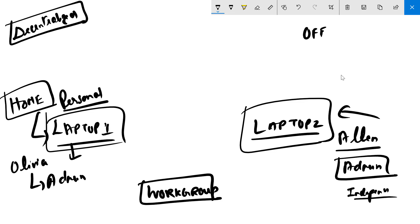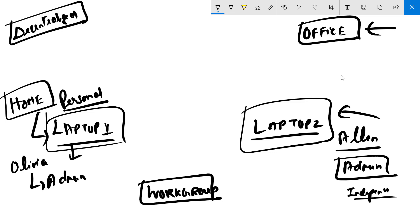Now think about an office environment. In an office environment, can we have this way of working where on your laptop you decide what you want to do — install all the games you want, access or delete any folders? Actually, no. You cannot have that type of environment in an office. If your office gives you a laptop, try installing a game on it — it will not work. But on your personal laptop, it will. On your office laptop there are restrictions; on your home laptop there are no restrictions.